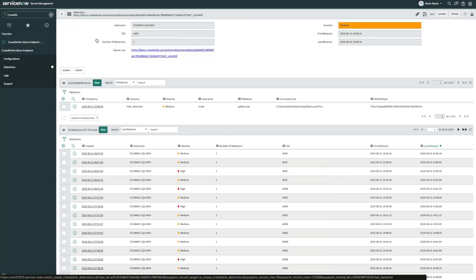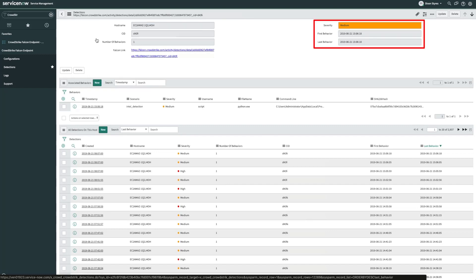We see that all the data and attributes about this alert are logged within the ServiceNow record. We have the host name that the event occurred on, the severity of the alert, the time that the first behavior occurred, and also the last behavior.